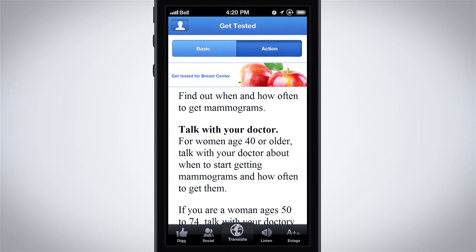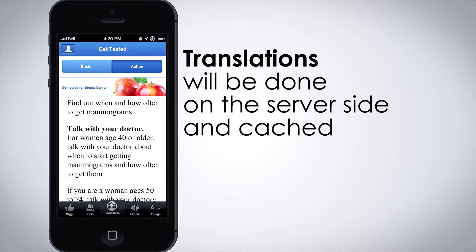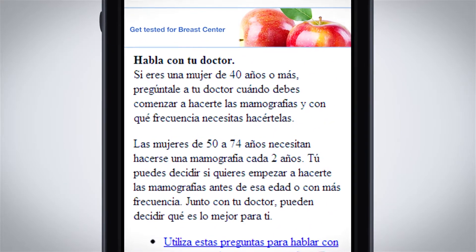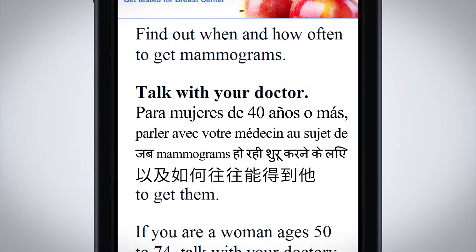Using the Google Translate API, the site can be presented in any one of dozens of languages, and you can even listen to the content in any language you choose.